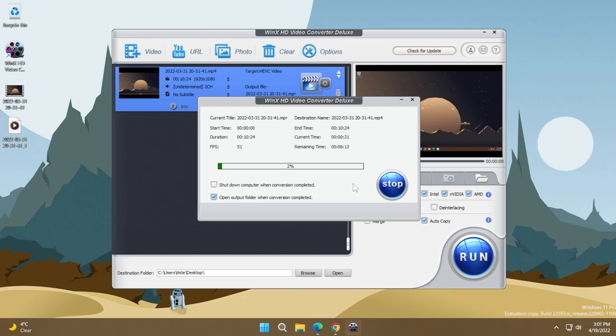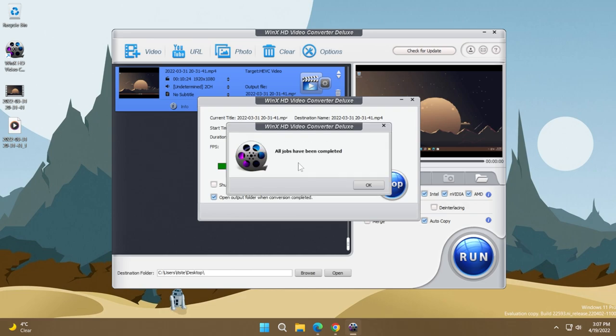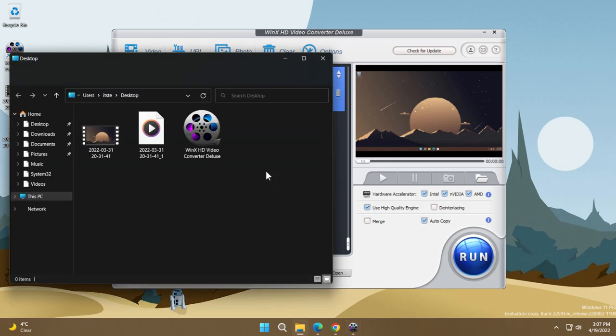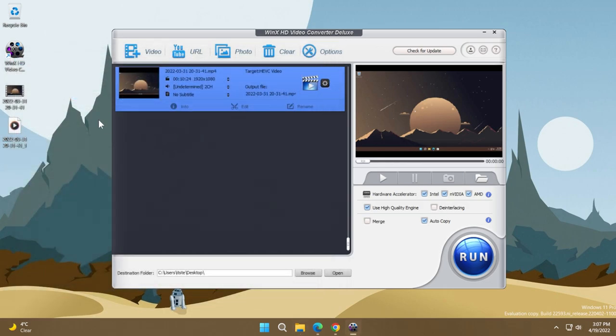But as you saw initially, the video had 1.5 gigabytes and we're going to see how much we can compress it without losing any visible quality to the video. After the conversion process is finished, you will receive this message: all jobs have been completed. I'm just going to click on okay.